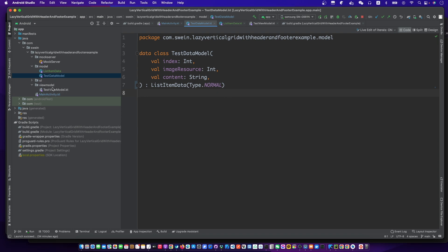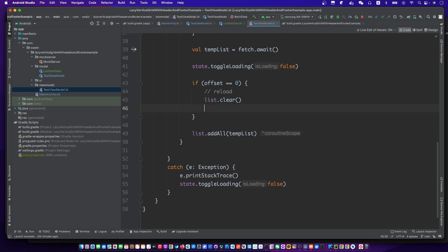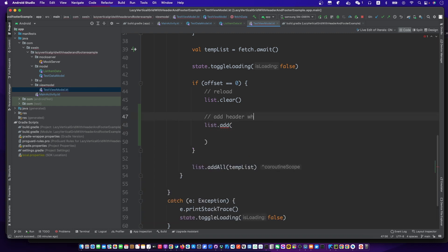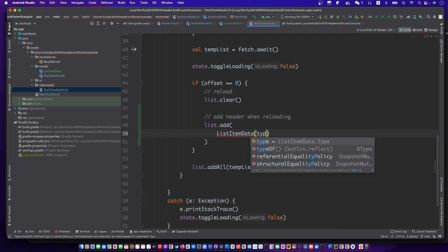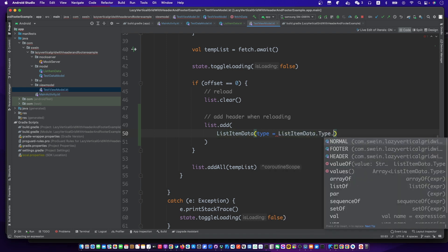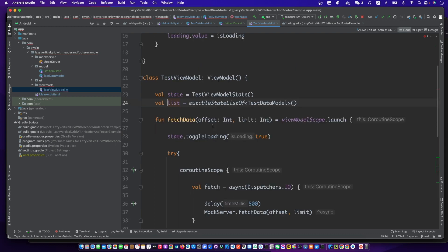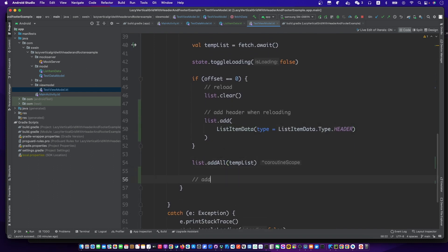We will add the header data before the list reloads. Open the test view model file. Add the filter data to the end of the list after loading the data list.